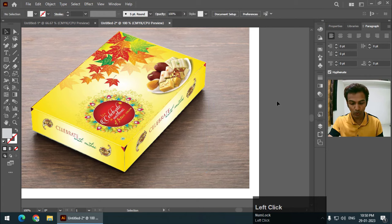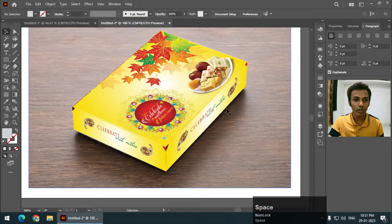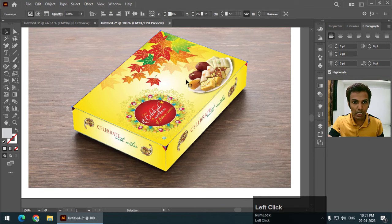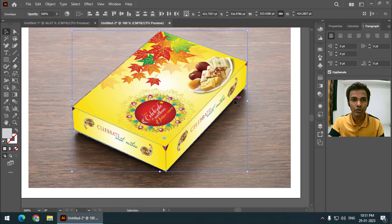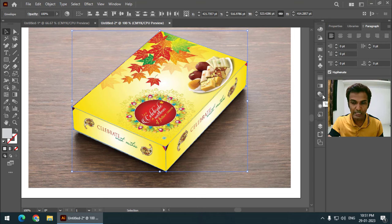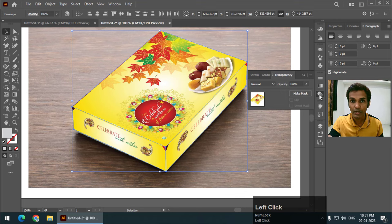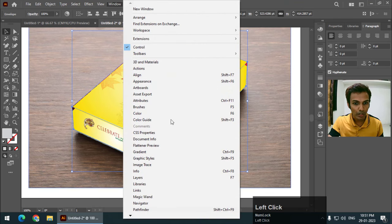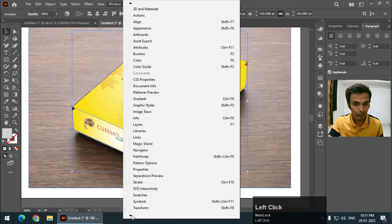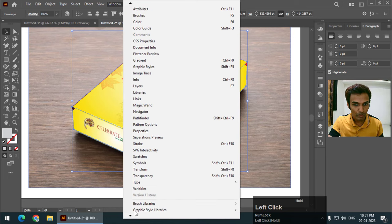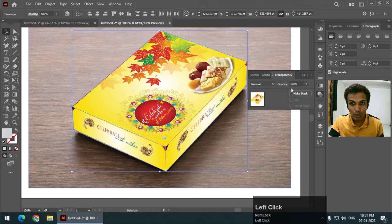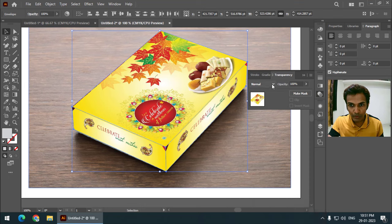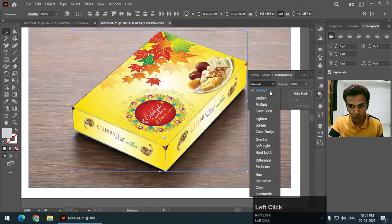We are good to go to the next step. This is the mockup we have created and it looks pretty good. Now there is one more step: select all three objects together to save time. Go to the Transparency panel — if you can't see it, go to Window and turn on the Transparency panel. From the Transparency panel we need to use the Blending Mode.